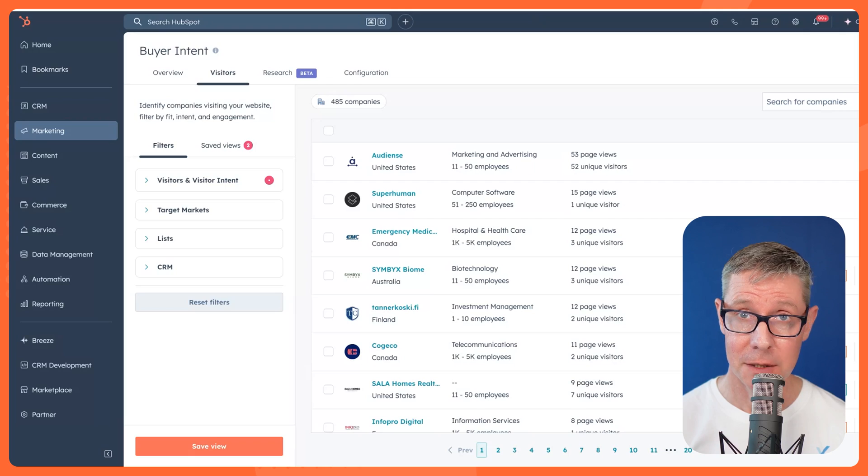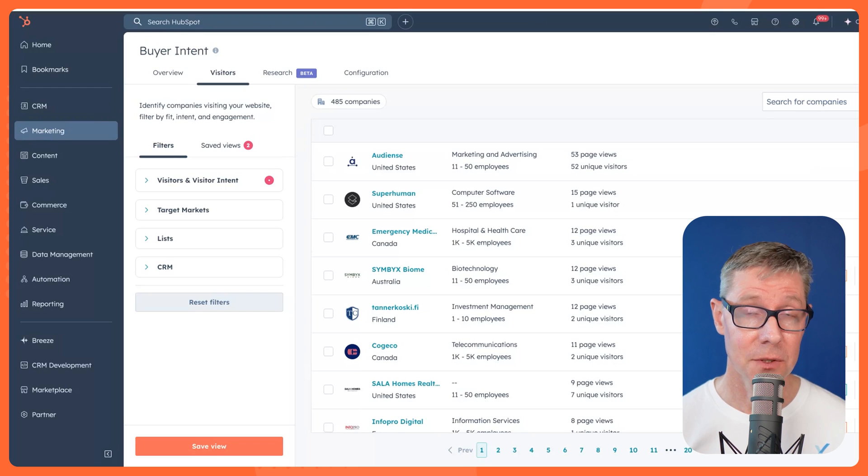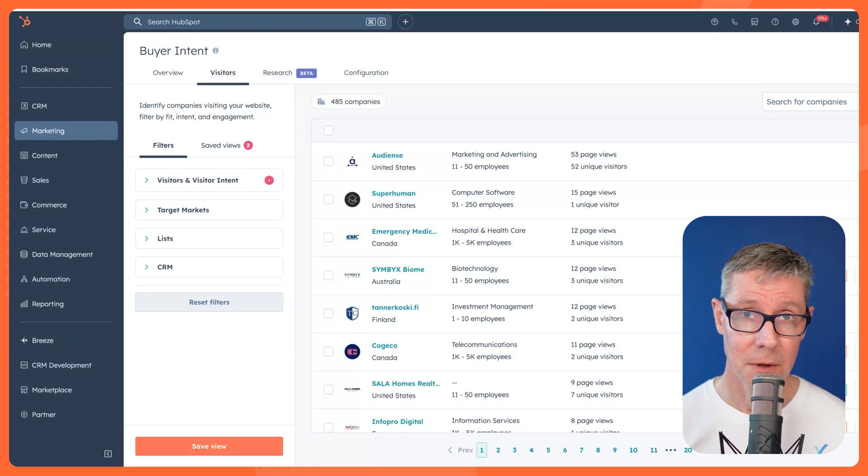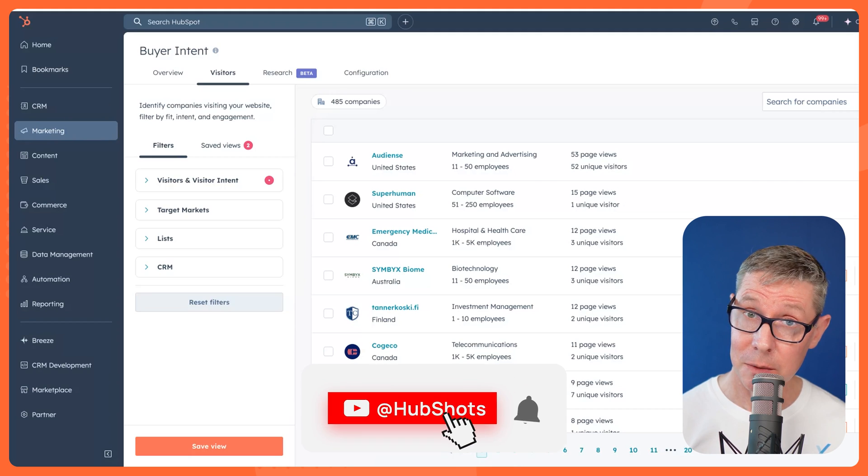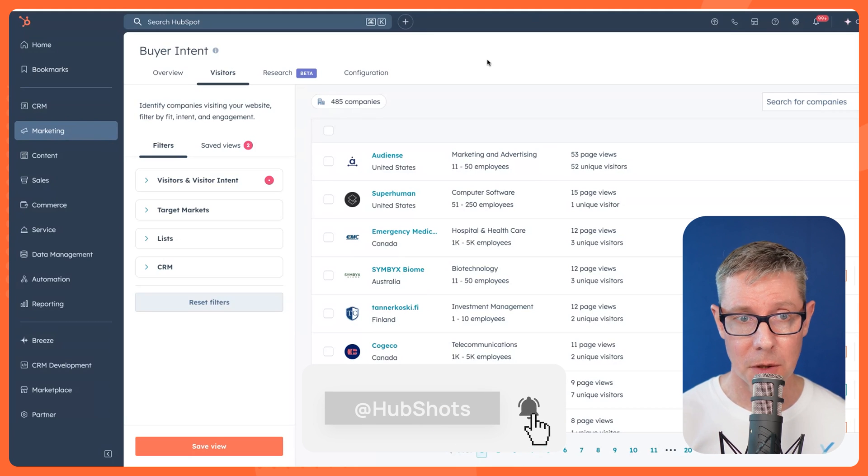Let's take a look at the Buyer Intent tool in HubSpot. You'll need Marketing Pro or above for this. By the end of the video, I'm going to have walked you through the basics for setting it up and some of the benefits that you can get from it, especially for your sales team.